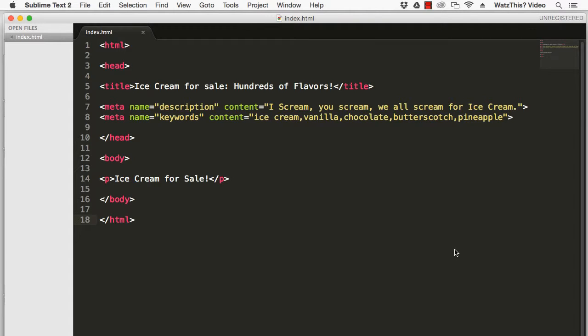Hi, this is your instructor Chris. In this video I'm going to show you how to create and upload a robots.txt file to the root directory of your website.